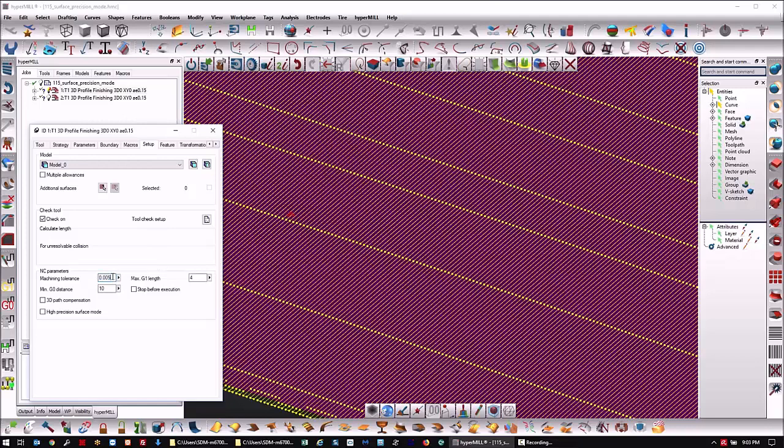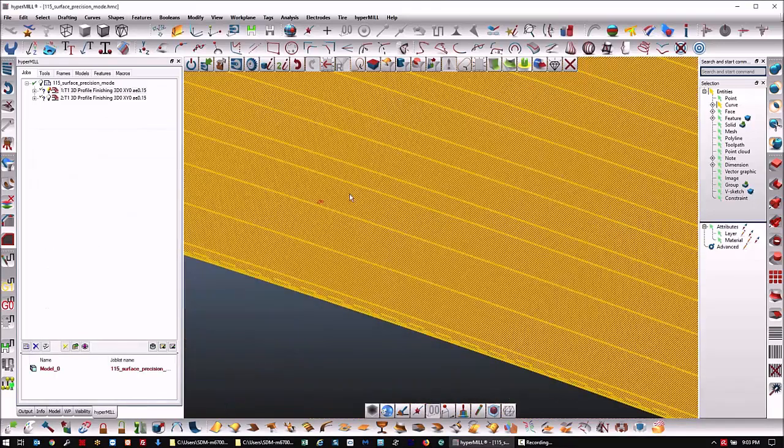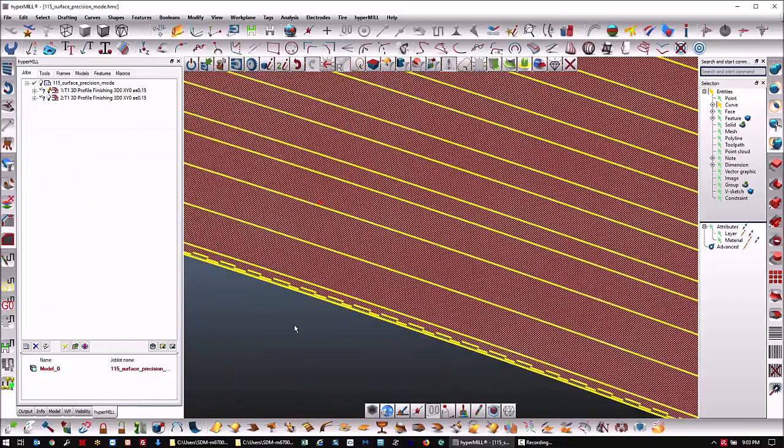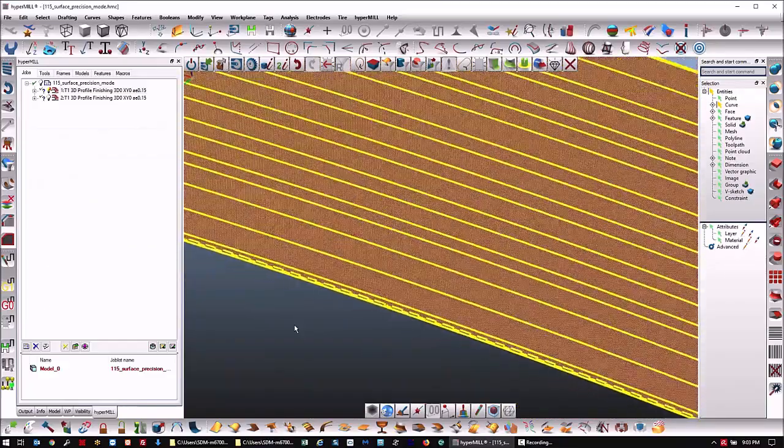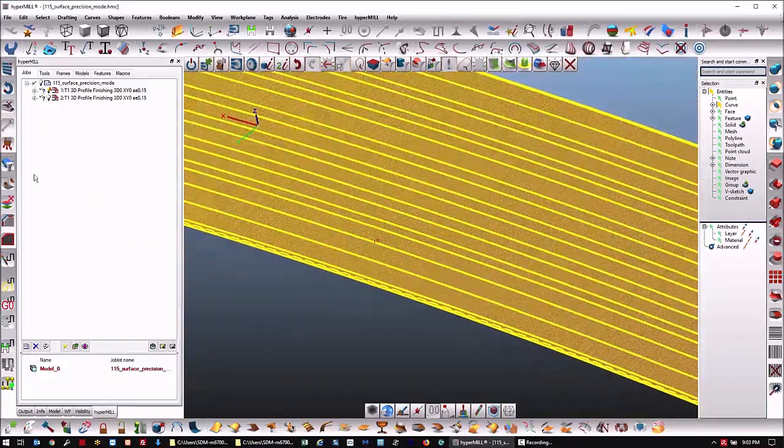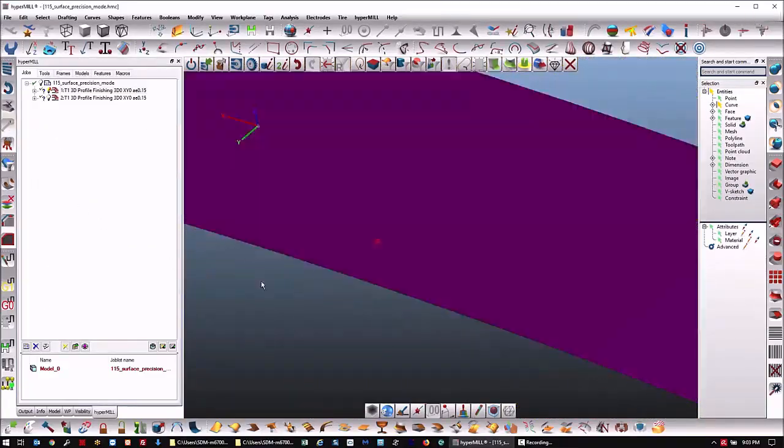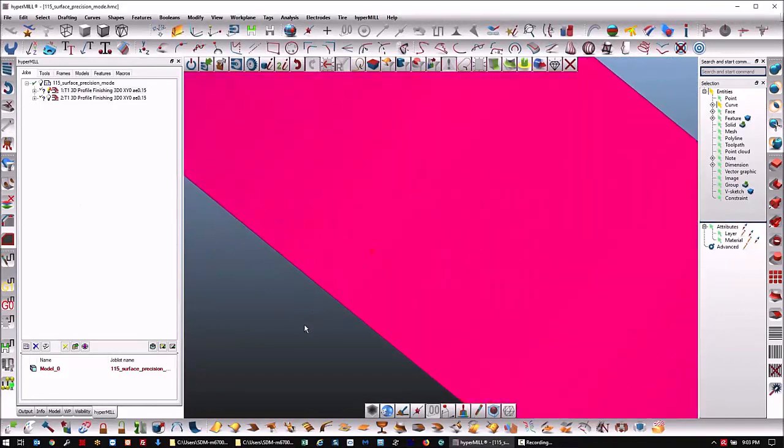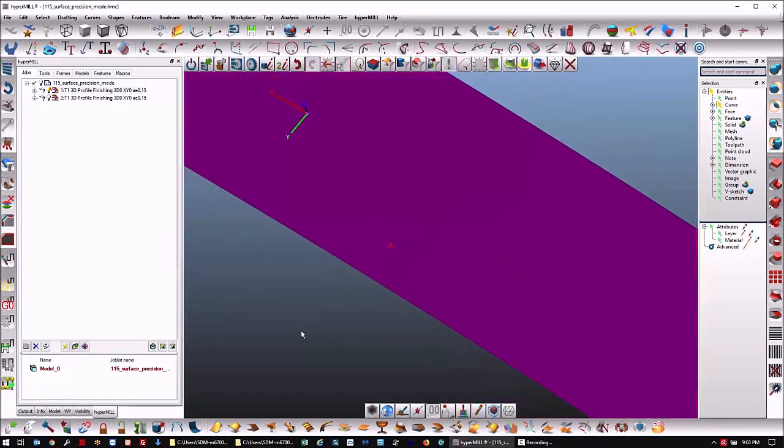This is a five micron machining tolerance, four millimeter G1 maximum G1 length without high precision surface mode. This kind of surface could lead to some faceting.